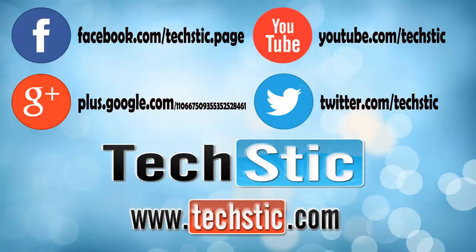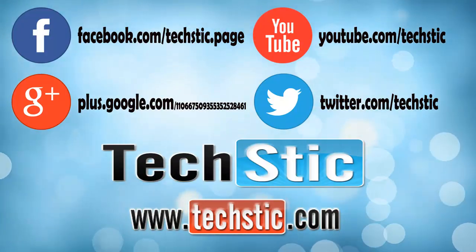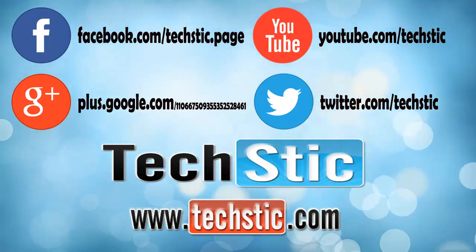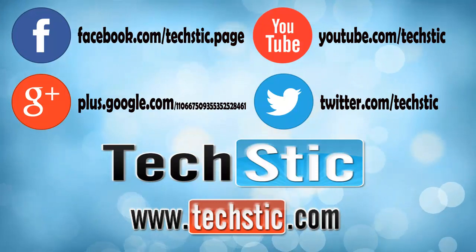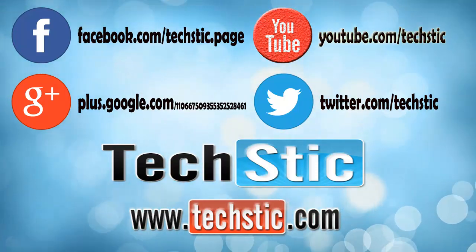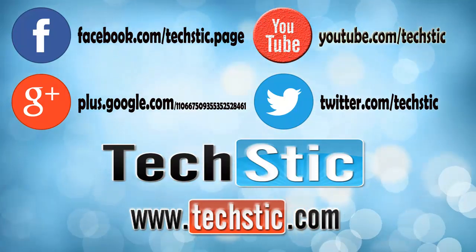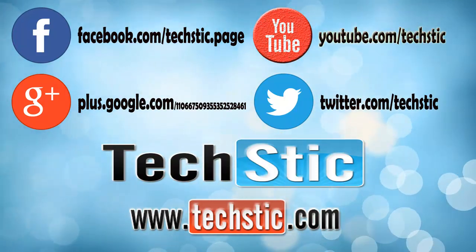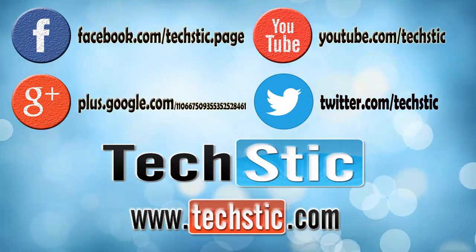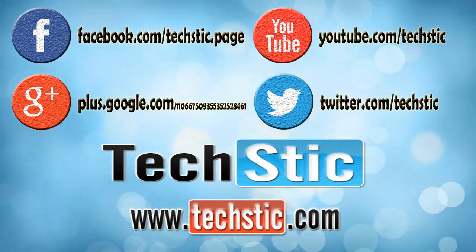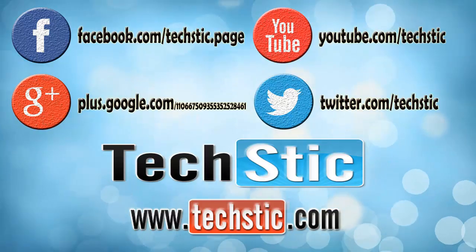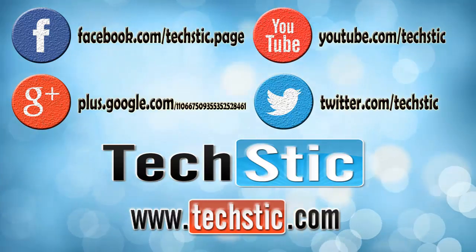I hope you liked this video. To receive more updates about us, please comment and subscribe to our YouTube channel. You can also visit our website www.TechStick.com, our Facebook, Google Plus and Twitter handles are also on your screen. Please subscribe them.